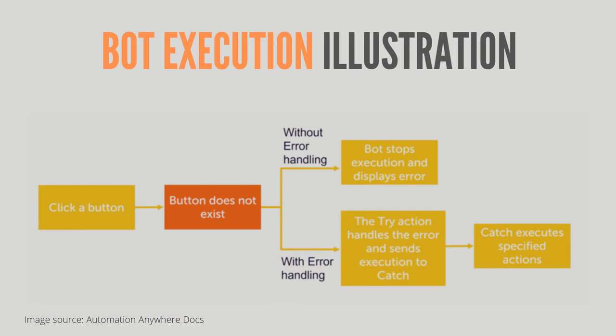This is just an illustration. For example, you have written a code to click a button but that button does not exist. So without error handling in your bot, the bot will stop its execution and display the error.